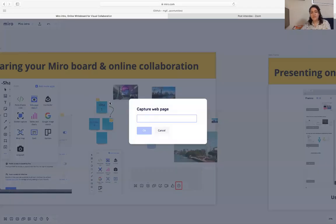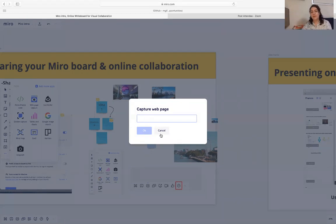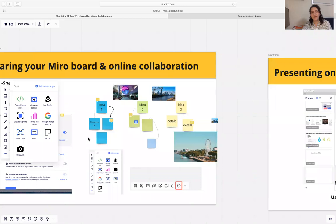For example, you can write a specific website address and it will upload a screenshot from that specific page on the website.